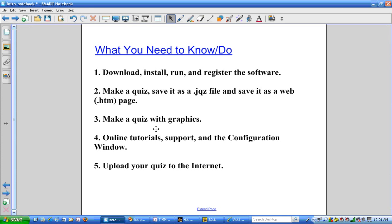This ends the first video in which we've learned how to download, install, run, and register the software.